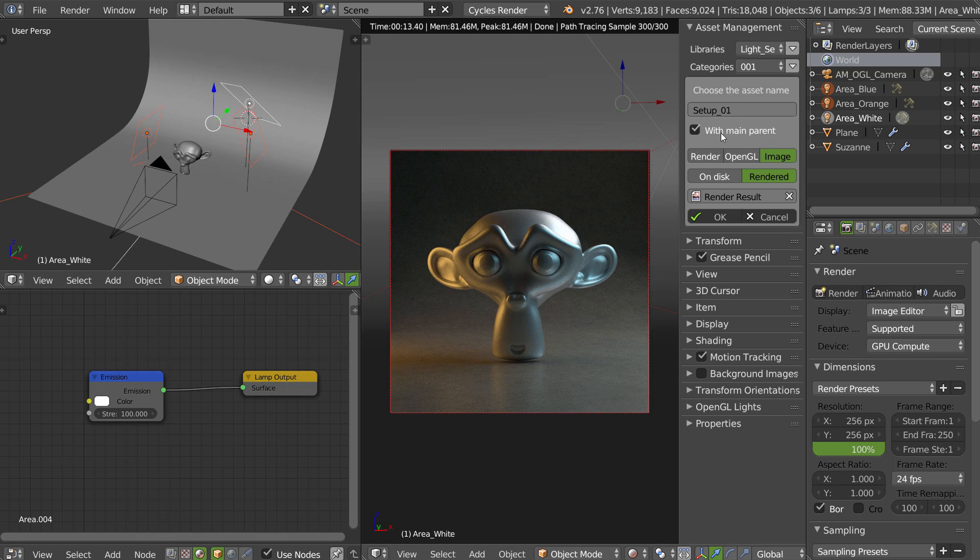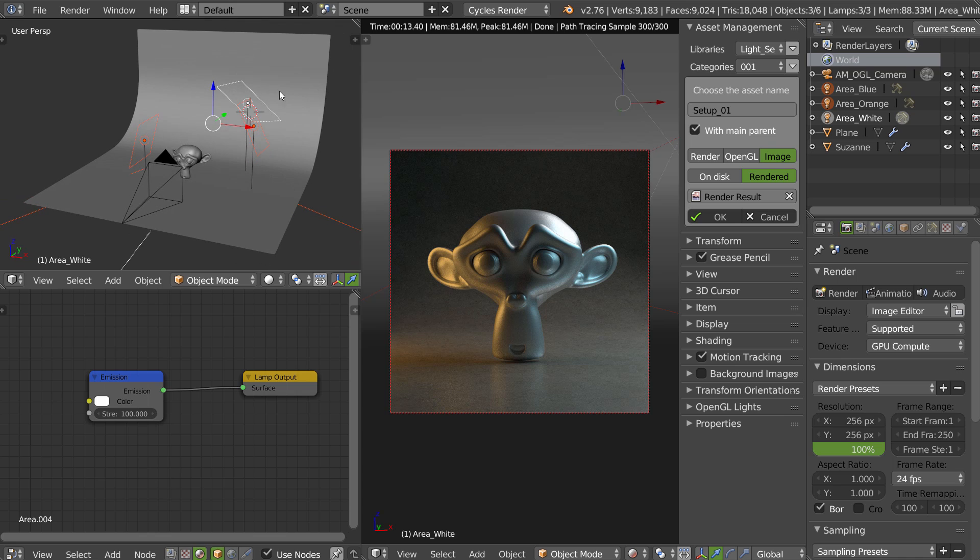So use with main parent. Use the image. You can also use OpenGL render or render, but with the render you will not see anything because the render will show you only the floor. The OpenGL render will show you this, but this result is much better.